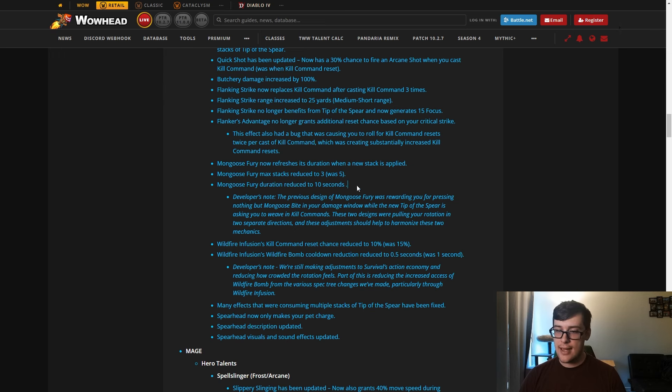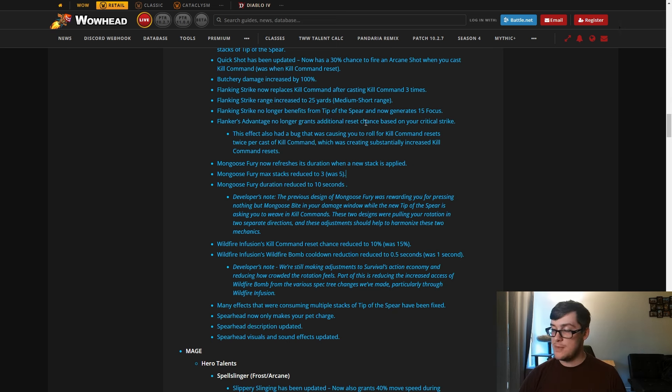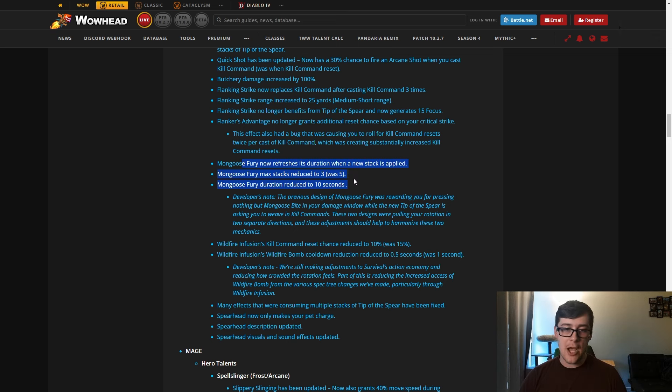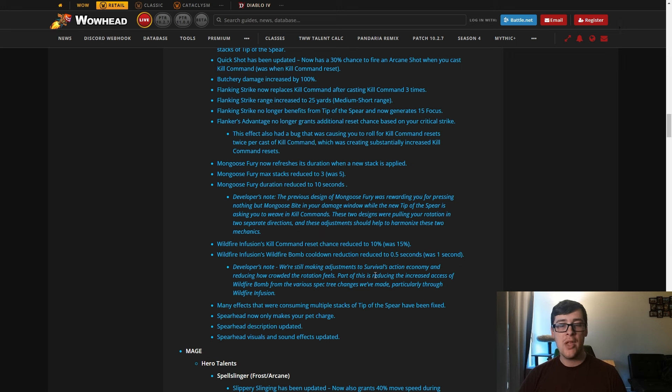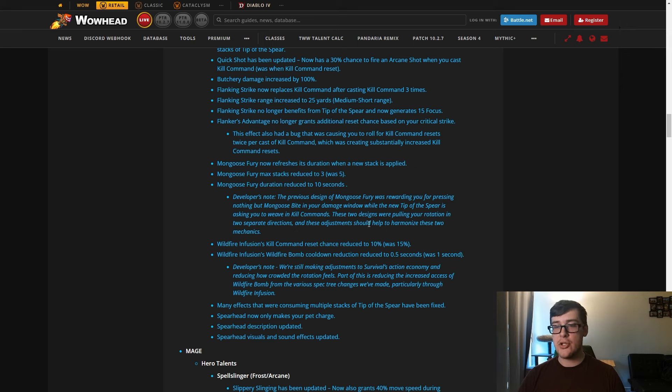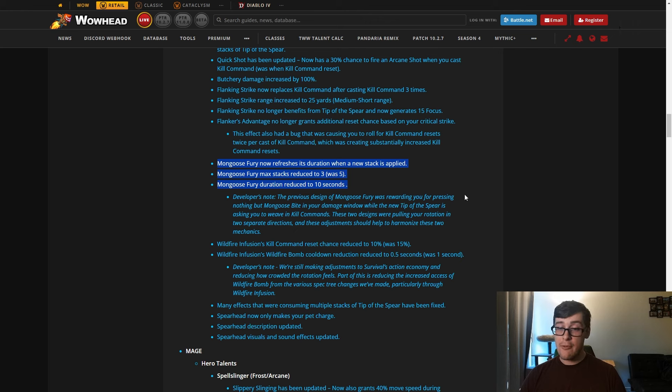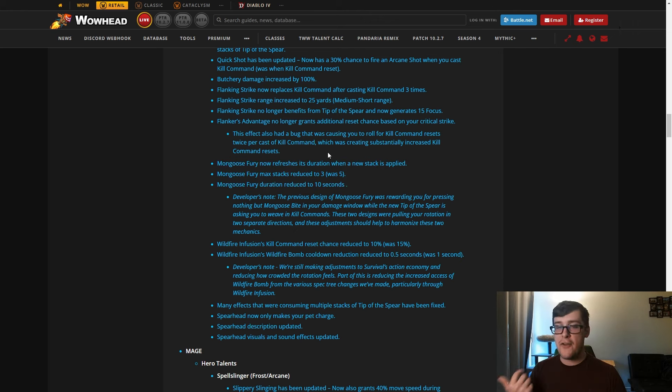Mongoose Bite has basically been reworked as well. Duration now refreshes, max stacks reduced to 3, and duration reduced to 10 seconds. So what this does now is there's no longer Mongoose Bite windows, there's now just Mongoose Bite and a maintenance buff. Overall I think this does increase the damage of Mongoose Bite, but I think it does really dumb it down. Here it says the previous design of Mongoose Bite was rewarding you for pressing nothing but it in your damage windows, while the new Tip of the Spear is asking you to weave in Kill Commands. These two designs are pulling rotation into separate directions, and these adjustments should help to harmonize these two mechanics.